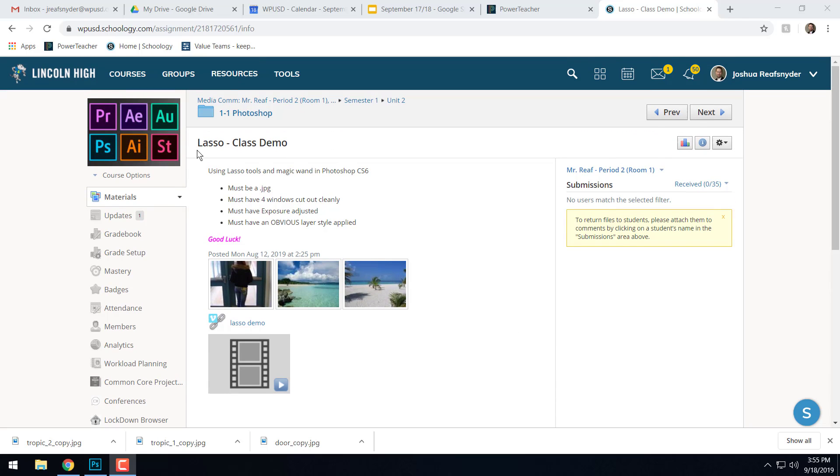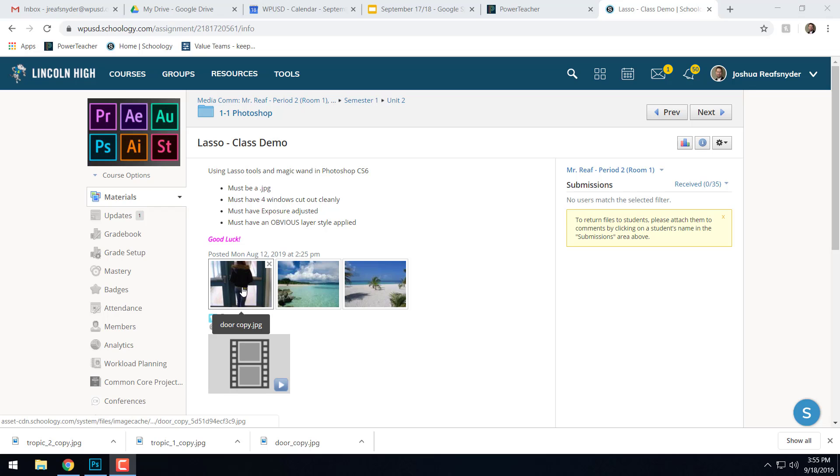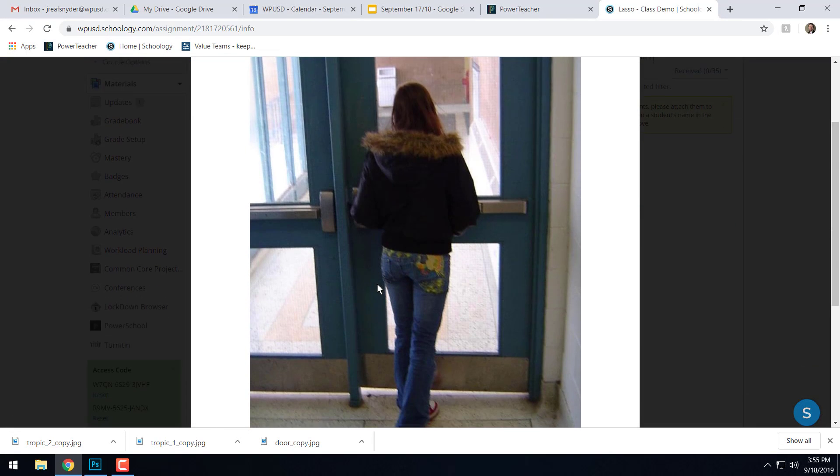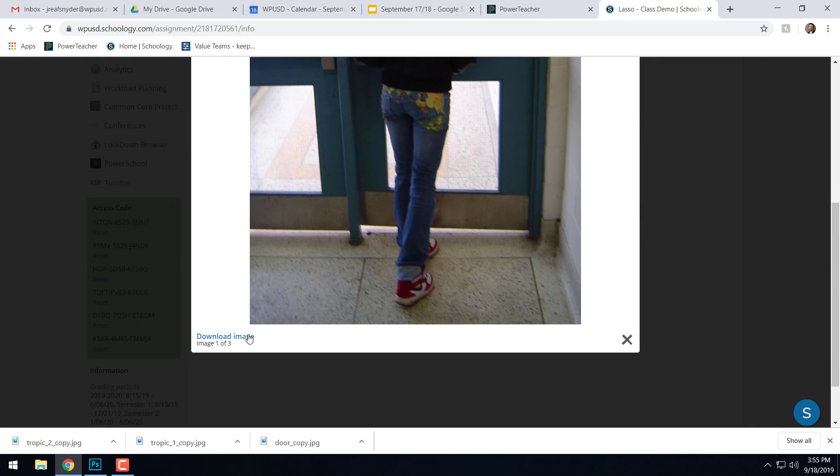So for this demo, we need to go ahead and download these three photos right here. Go ahead and click on the photos and then make sure you go down and click on download image.